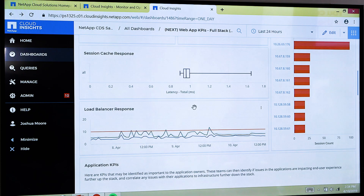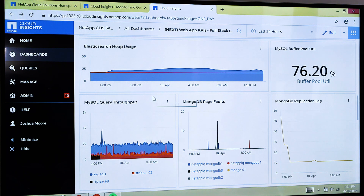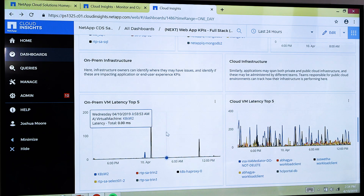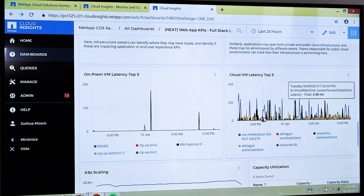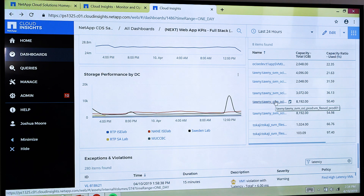So I might want to look at my load balancer response times. If I'm the application owner, there are various metrics here that might be important to me. If I'm the MySQL admin, I can go into this, troubleshoot the problem, and fix it. But if I don't see my problem here, I can go further down the stack — look at my top latency from on-prem VMs, top latency for cloud-based VMs, how my K8s is scaling, capacity utilization. These are all high-level metrics in one place, but they let us determine where the problem is in our environment.